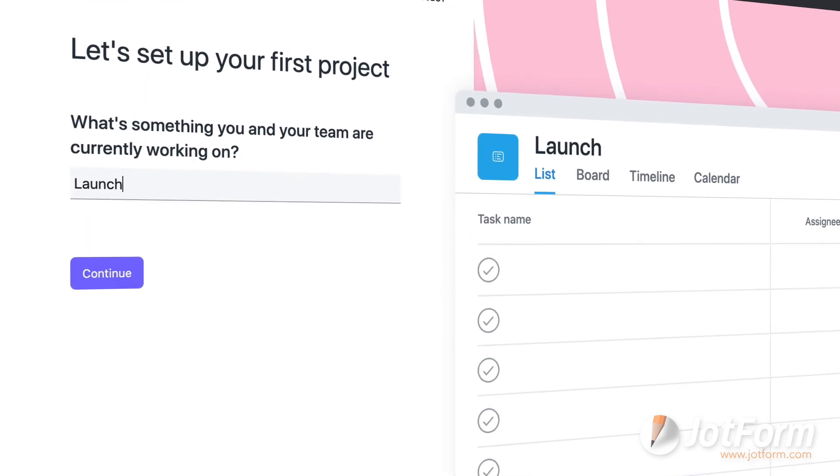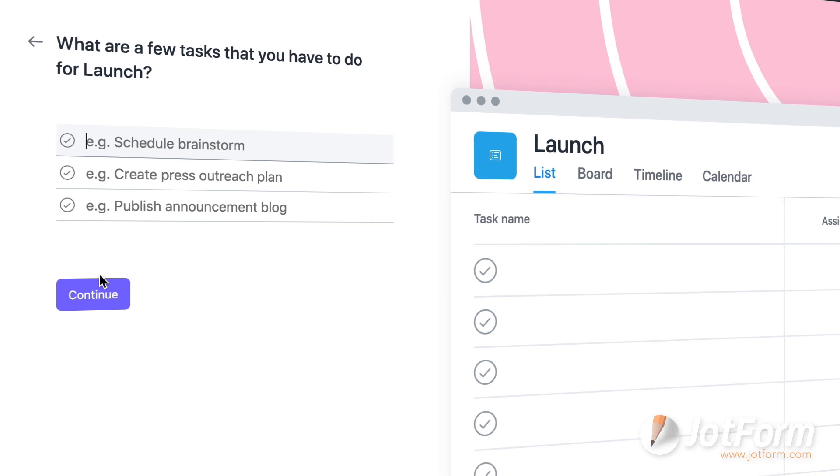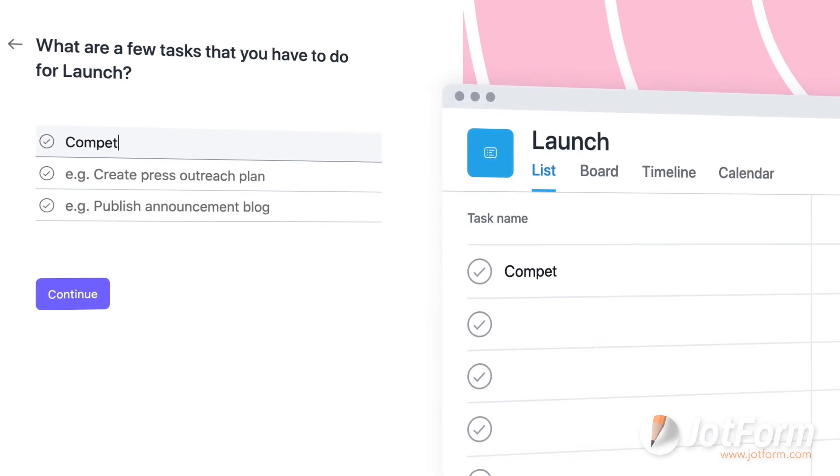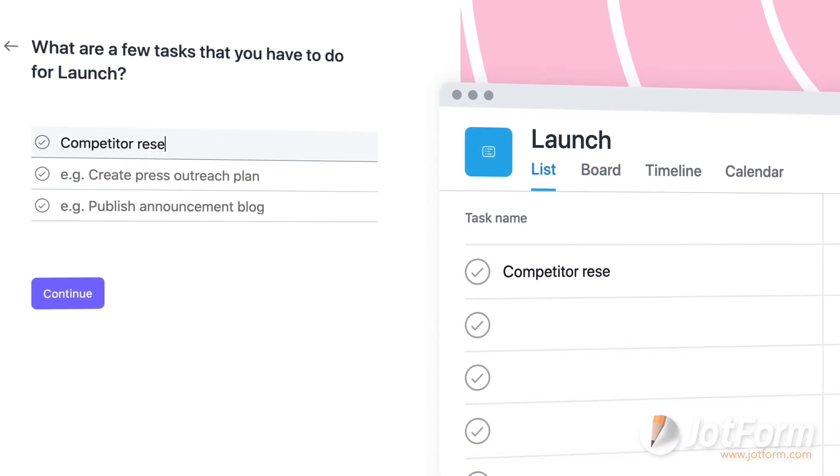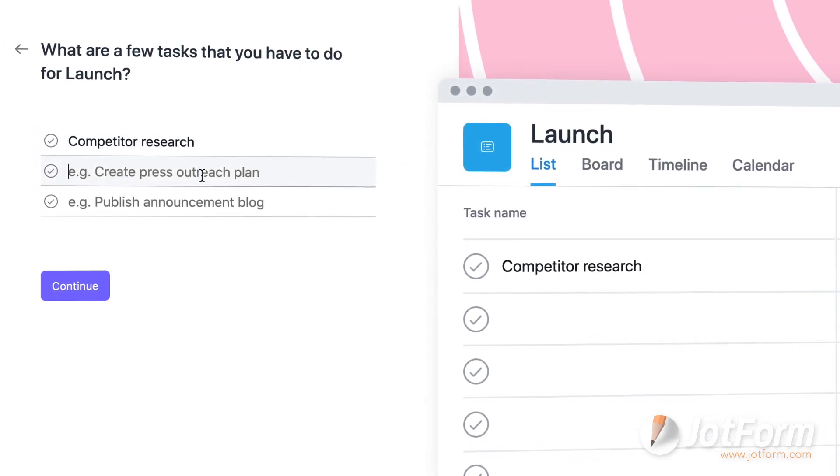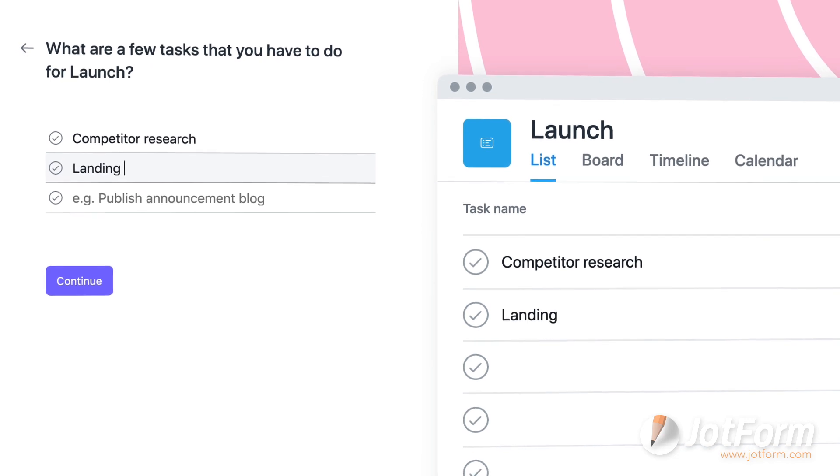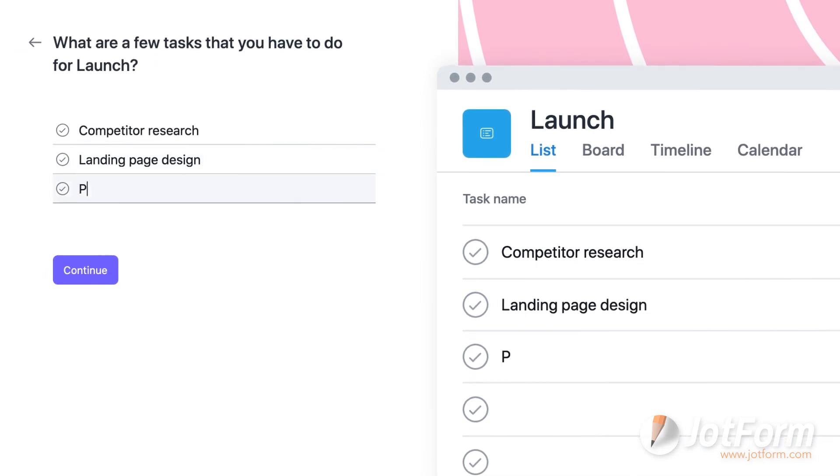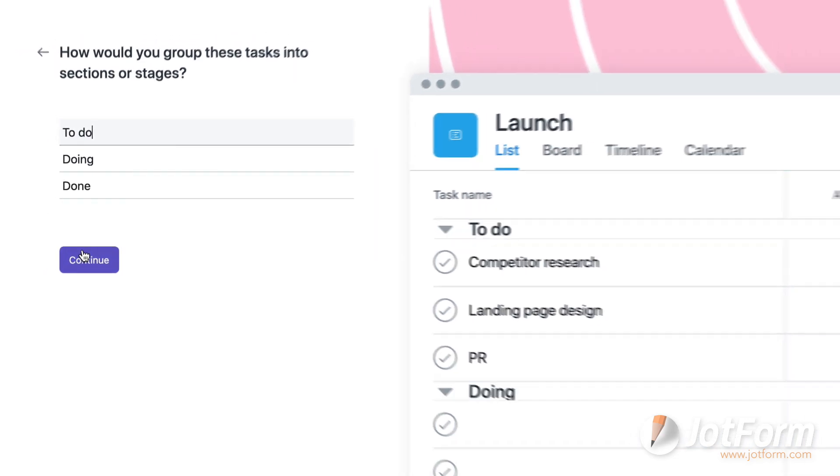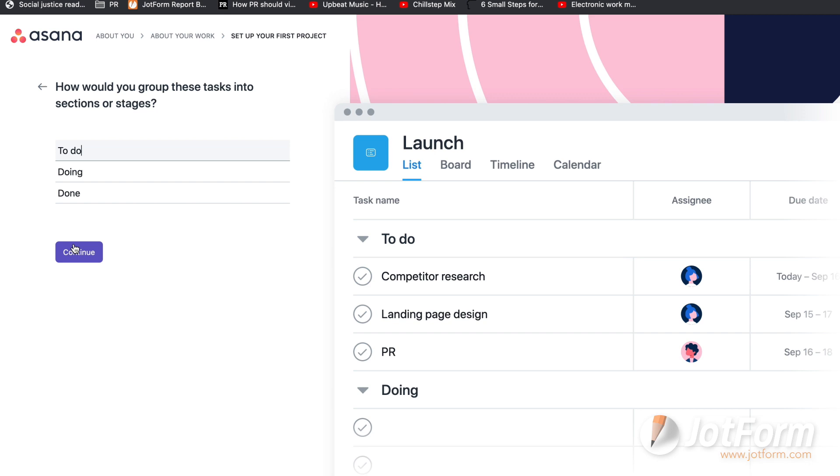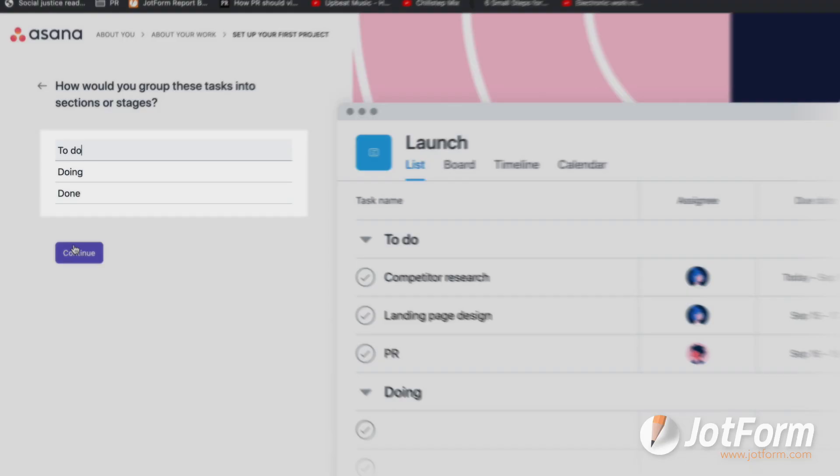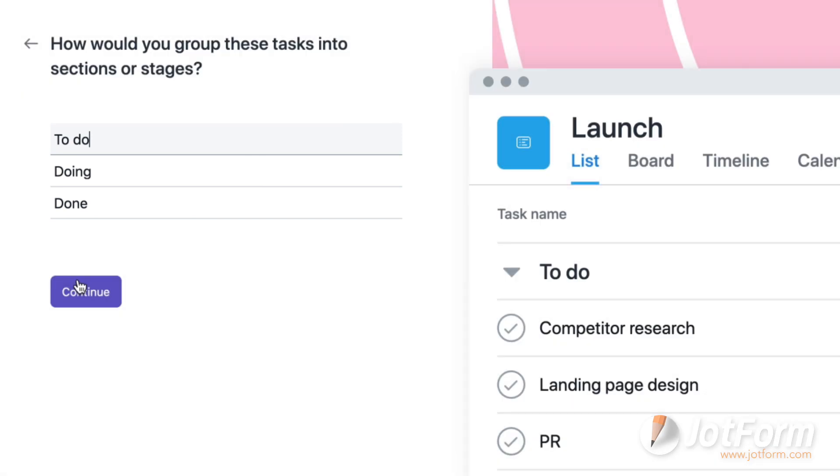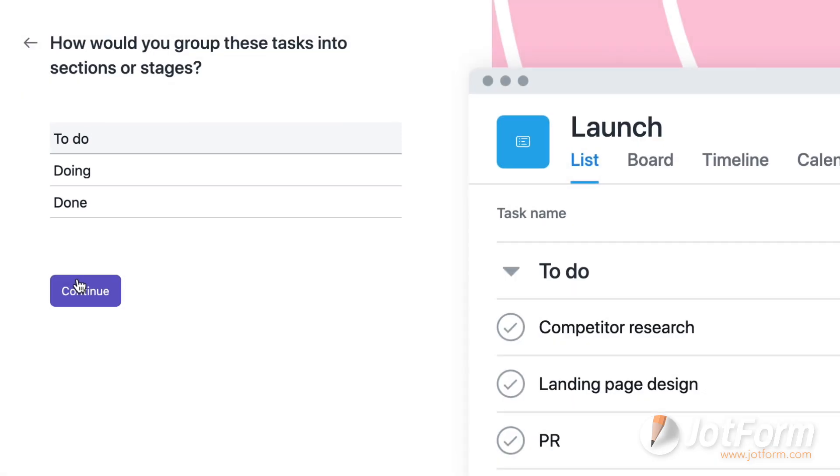I'm going to use a launch as an example. Now let's include a few examples of tasks we might have to launch. We'll start with competitor research, landing page design, and PR. With our first few tasks in place, we can choose how to organize them. Asana's default is to do, doing, and done. Seems pretty clear. Let's go with that.